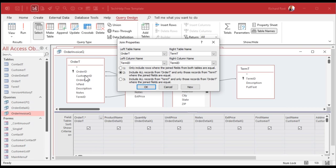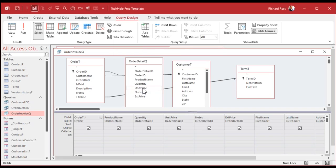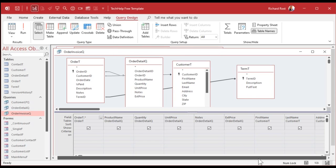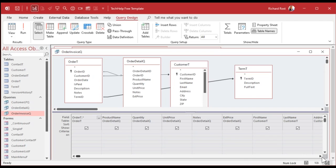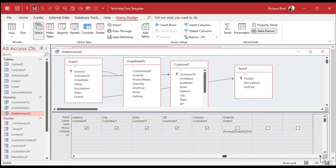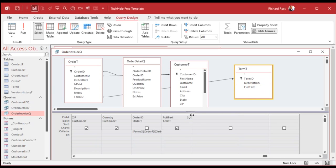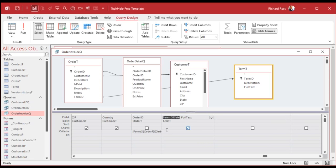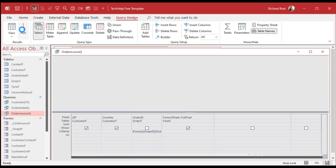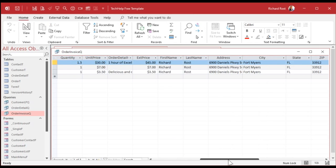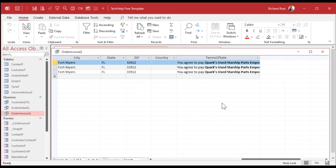With the outer join set, orders without a term selected will still appear. Now I'll add the full_text field to the query, but I'll alias it — typing 'terms of sale:' in front of it. Yes, I know I said everything should be singular, but this is only used in one spot on that report. Save the query and take a peek — there it is.